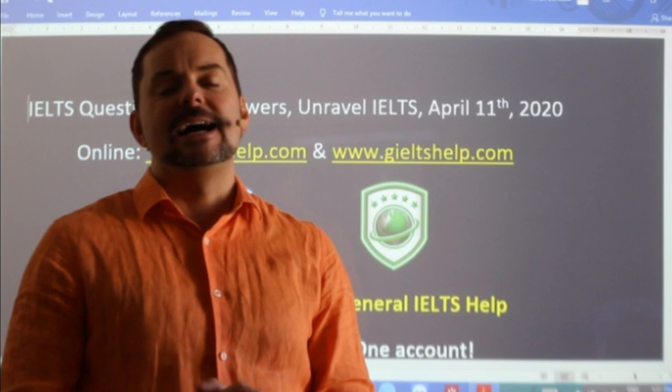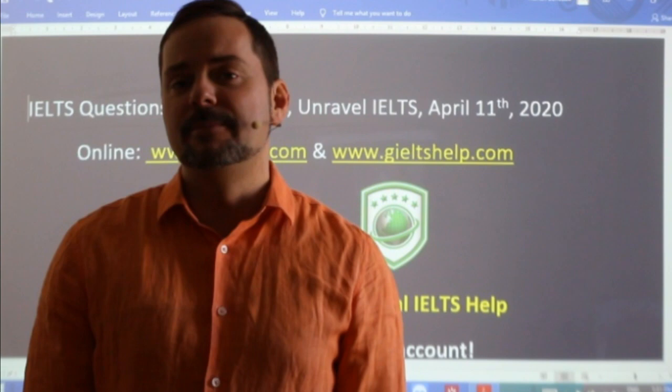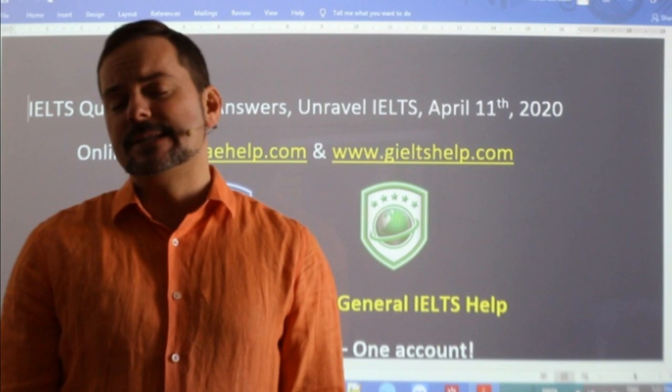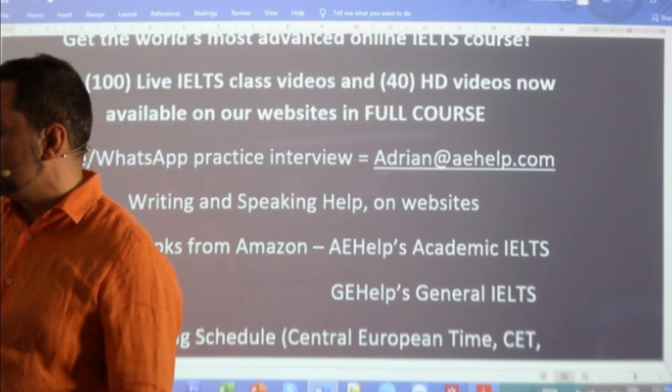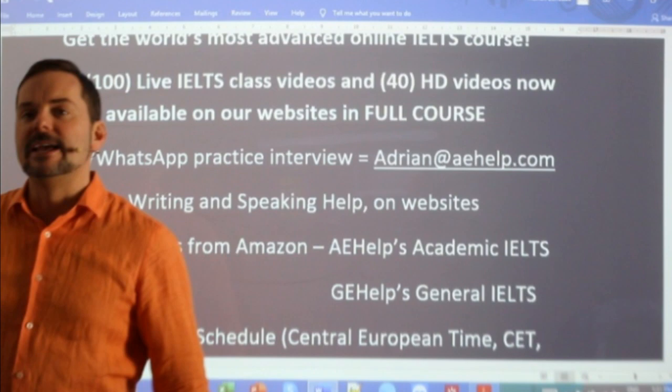This class is a members chat class. That means to join the chat, you have to be a member. To become a member, click the join button beside the subscribe button on the channel. If you don't see that join button, there are a couple of different steps you can take — I can help you with those. Send me an email to adrian@aehelp.com.